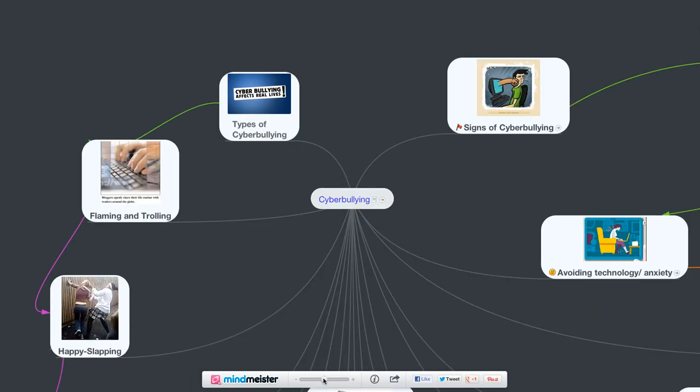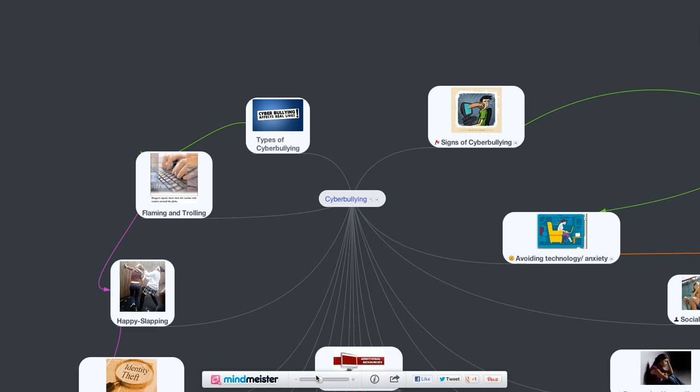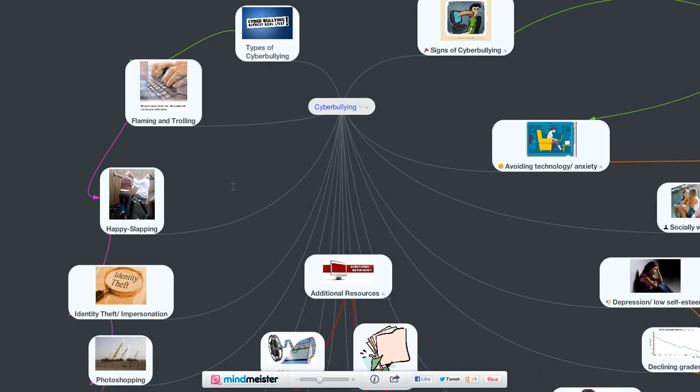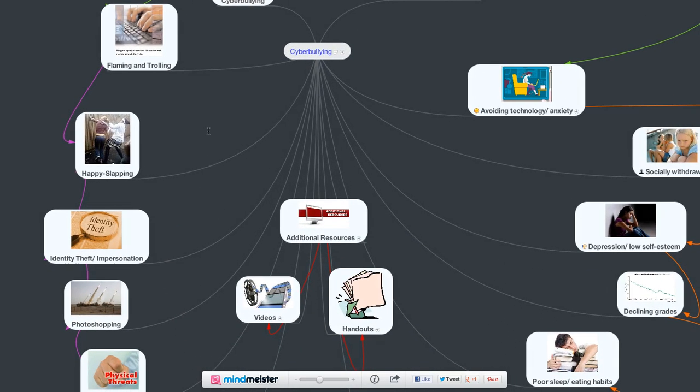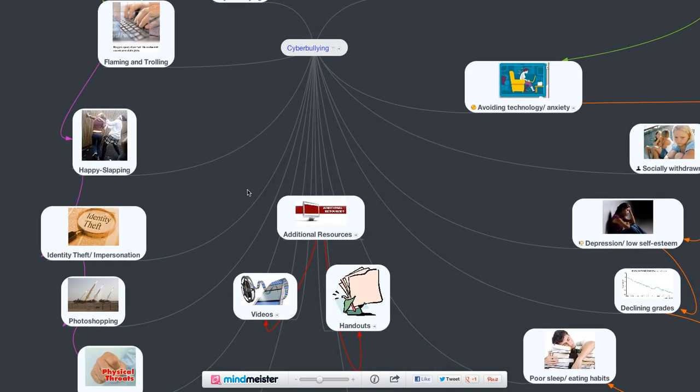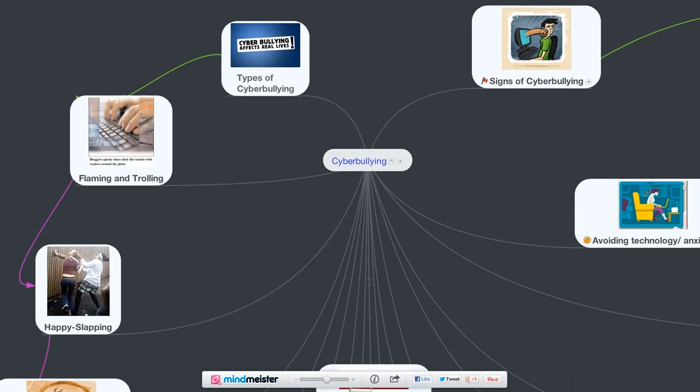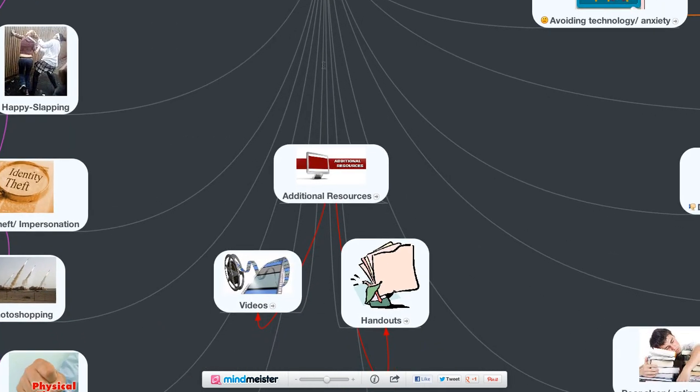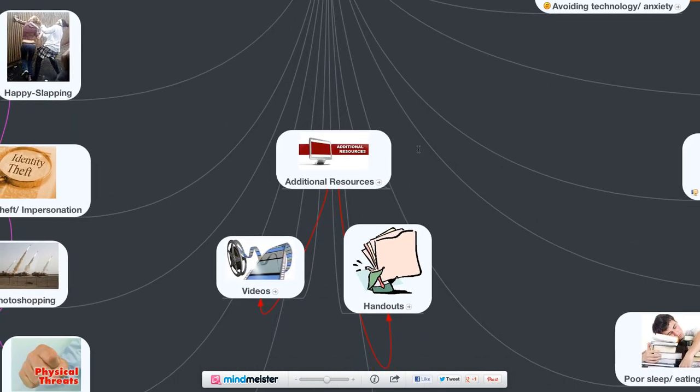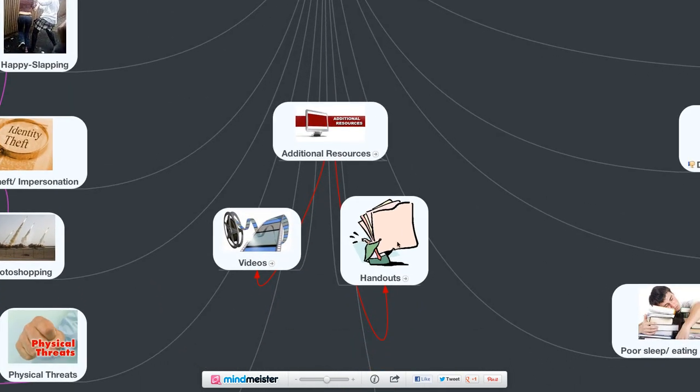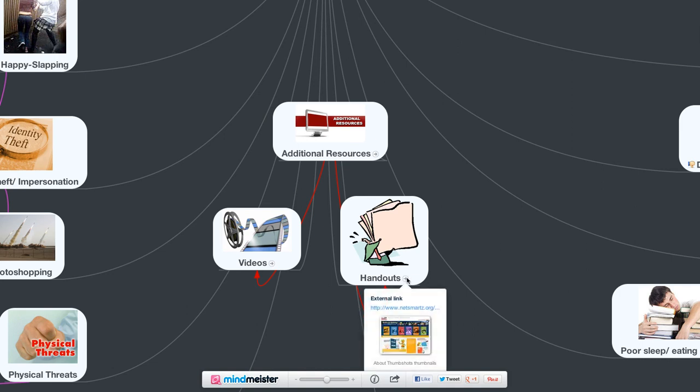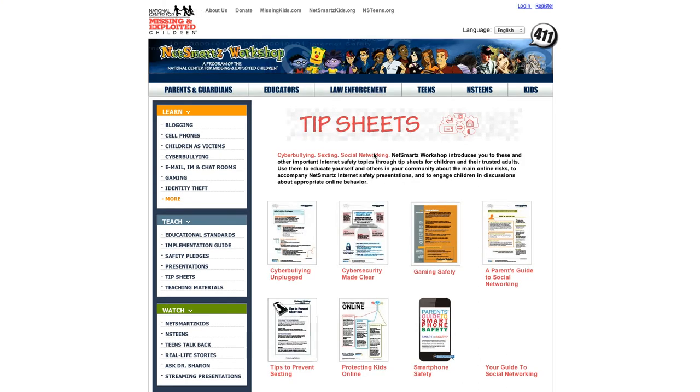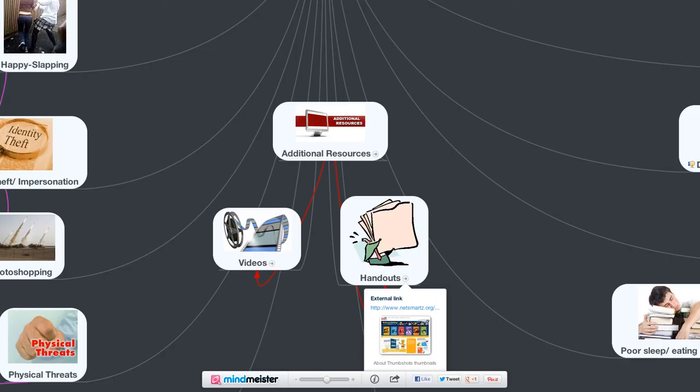So let me back out of here just a little bit. Those are a couple things there. Now, how do we deal with this? What are some resources we can use? There are handouts. Let me come in here a little bit. There's some handouts here. This is, again, another website called netsmarts.org. They have lots of good materials, tip sheets, and things like that that you can use as a teacher and also for parents to use to help their students deal with cyberbullying.